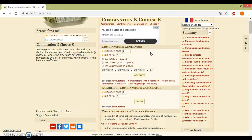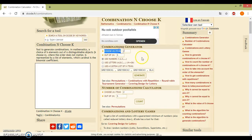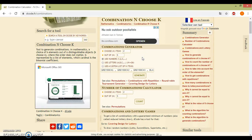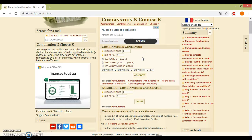This is the website. First you see choose K items. Here you fill in how many items you will pick out of the total, for example,